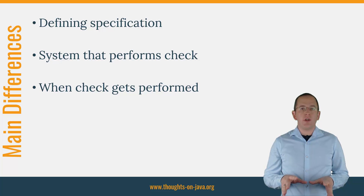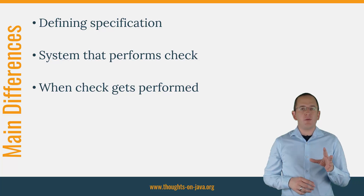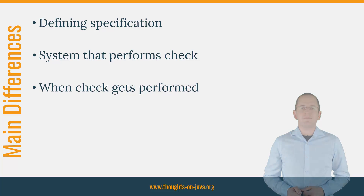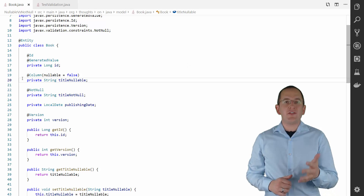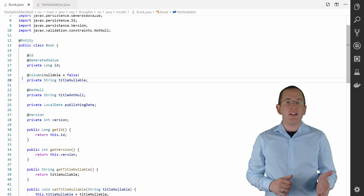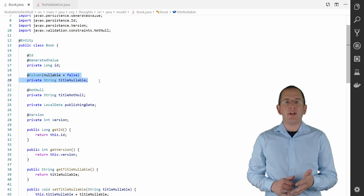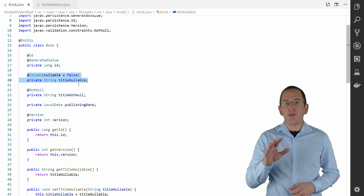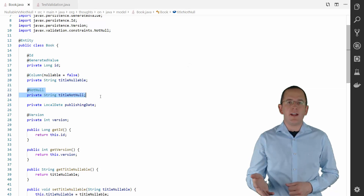Before I address all three of them, let me quickly show you the example entity that I will use in this Hibernate Tip. All examples use the Book entity. As you can see in the code, on the titleNullable attribute, I prevent null values by setting the nullable attribute of the Column annotation to false. On the titleNotNull attribute, I use the NotNull annotation.